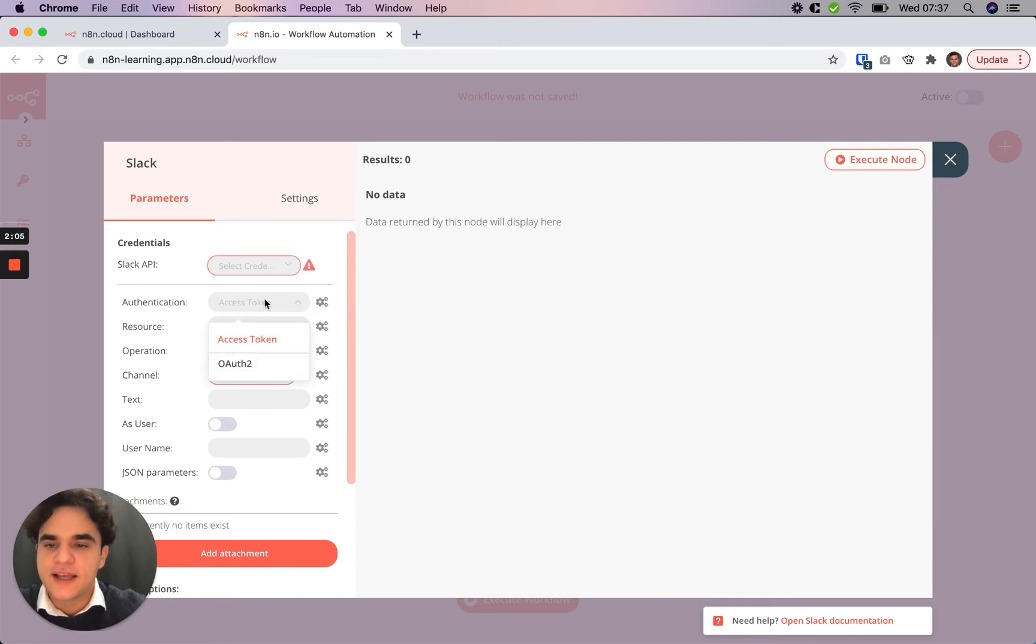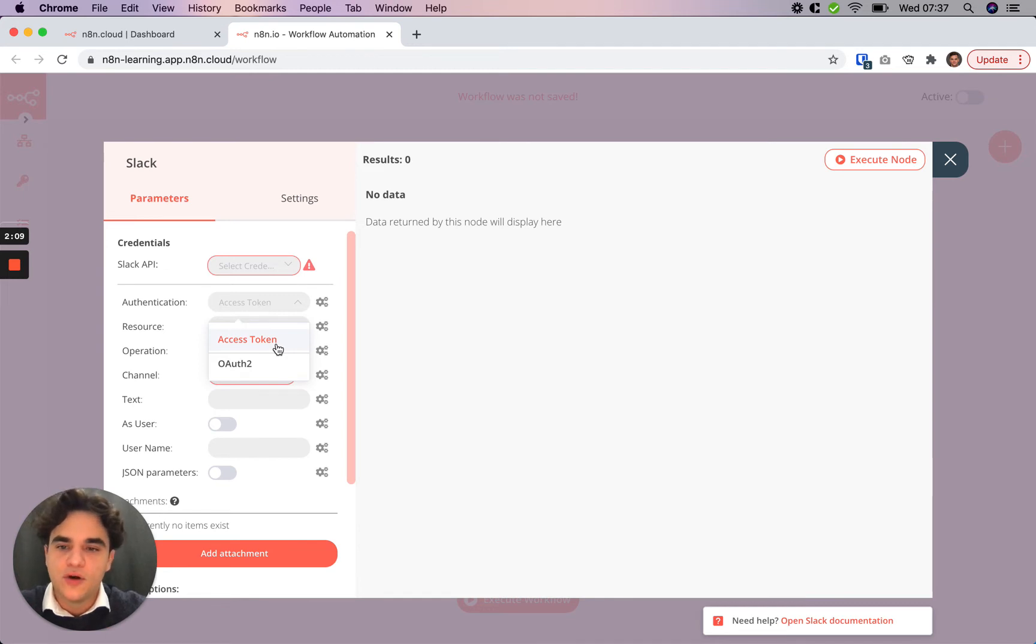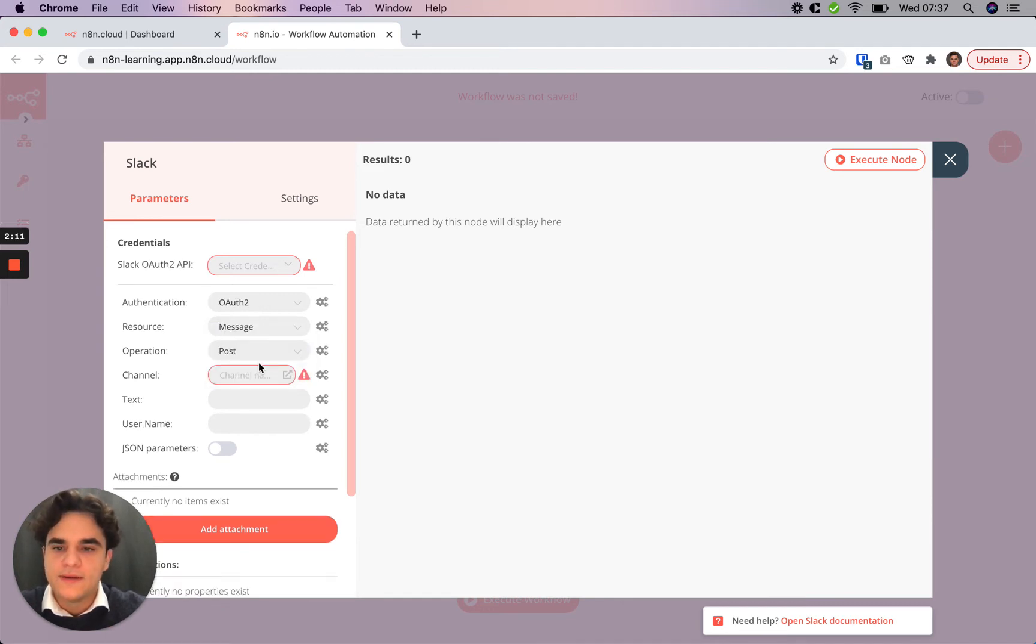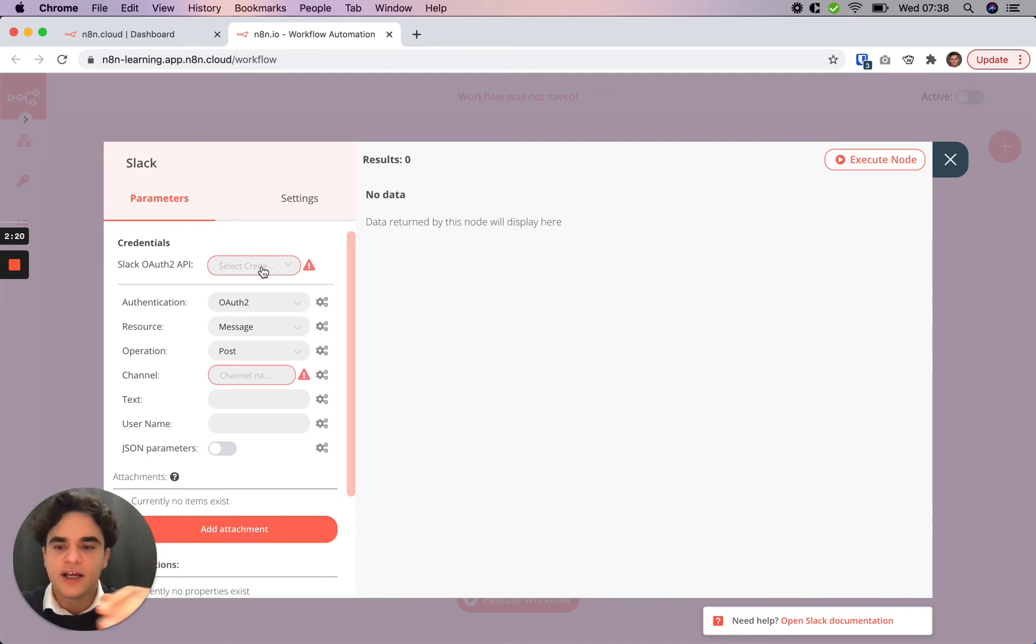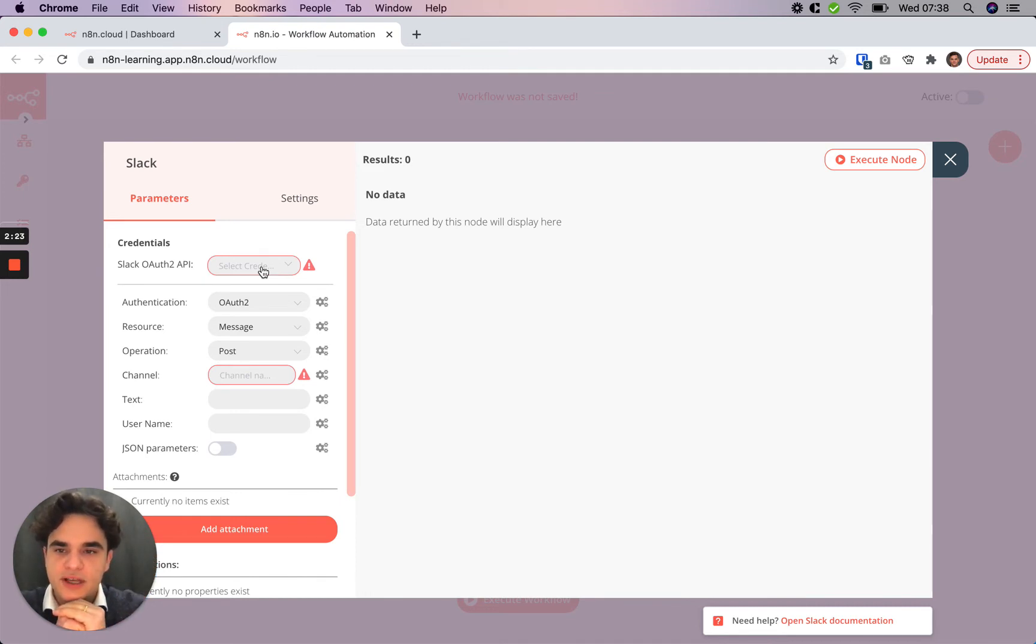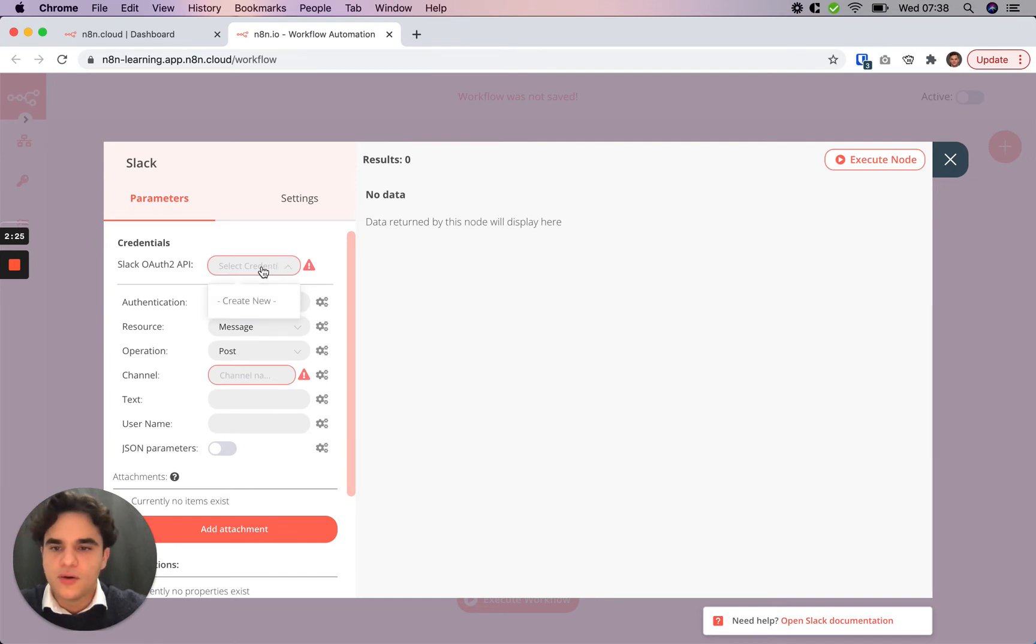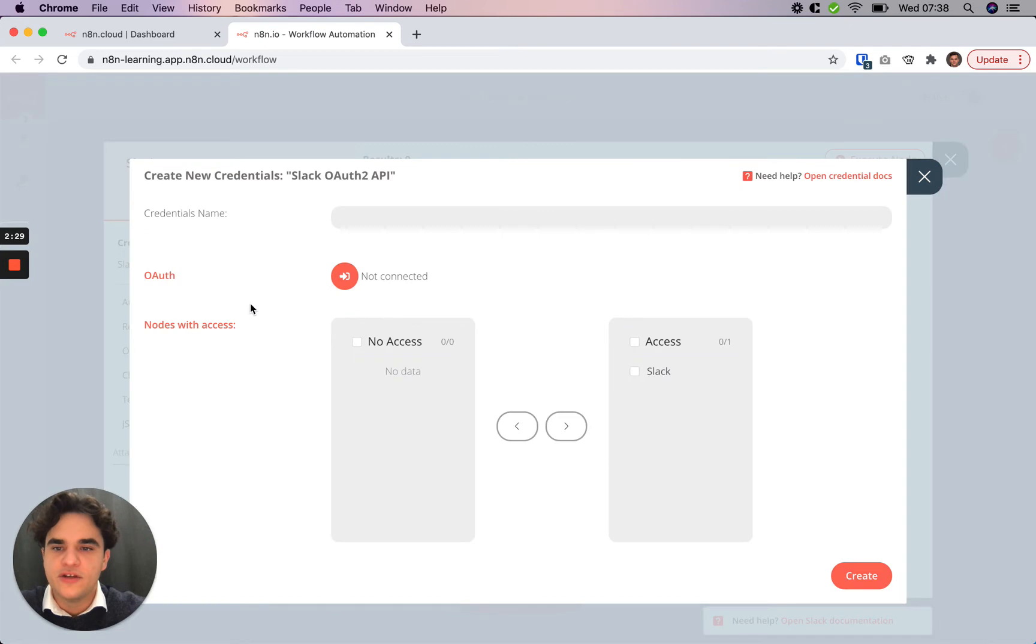In the case of Slack we have the access token which is an API token, or OAuth2. I do recommend trying OAuth2 when you're using a node because most of the time in N8N Cloud this is going to mean a click pop-up experience where you can easily sign in. Now that I've selected OAuth2, I can click this drop-down and create a new credential here.